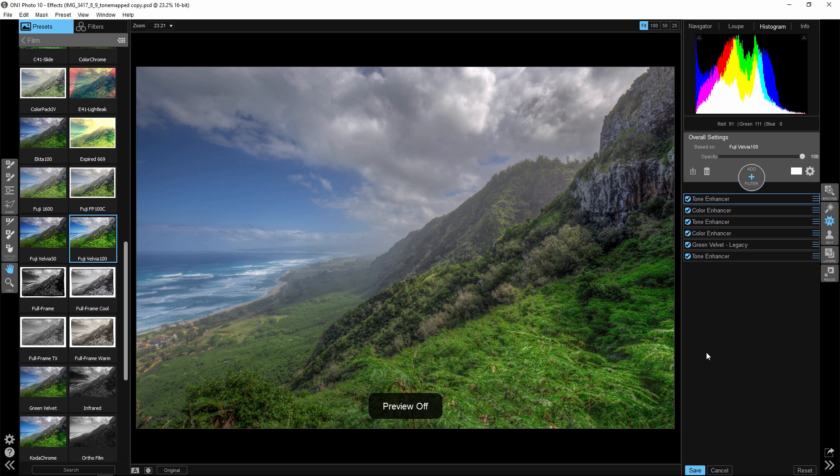Hello, Blake Rudis here with your On1 Quick Tip, and today I'll be focusing on On1 FX10.